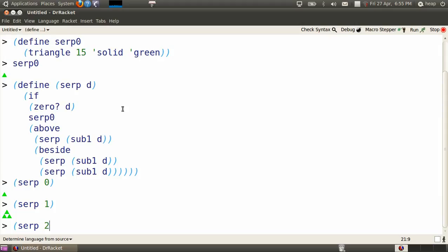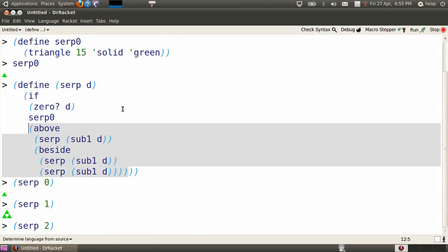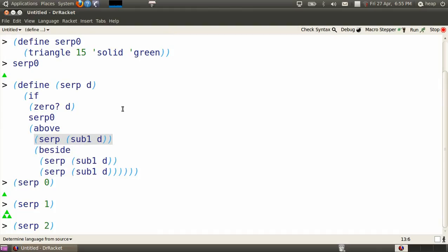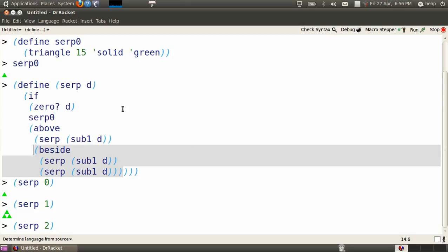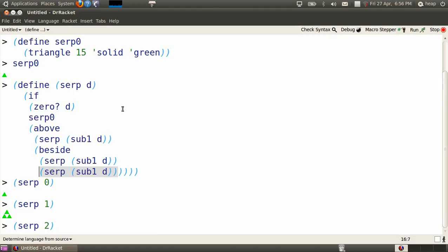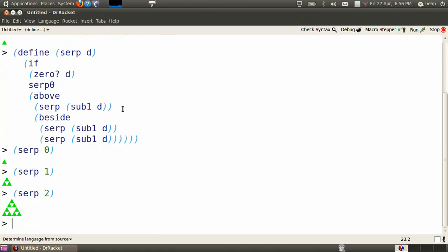SERP of 2. Replace all of the d's by 2's. And 2 is not 0, so we go to the lower part, and this says place one copy of SERP of 2 minus 1, or SERP 1, above two copies of SERP 1. Well, SERP 1 looks like that, so we must be placing a copy of that above two copies of itself, side by side. There's what that looks like.